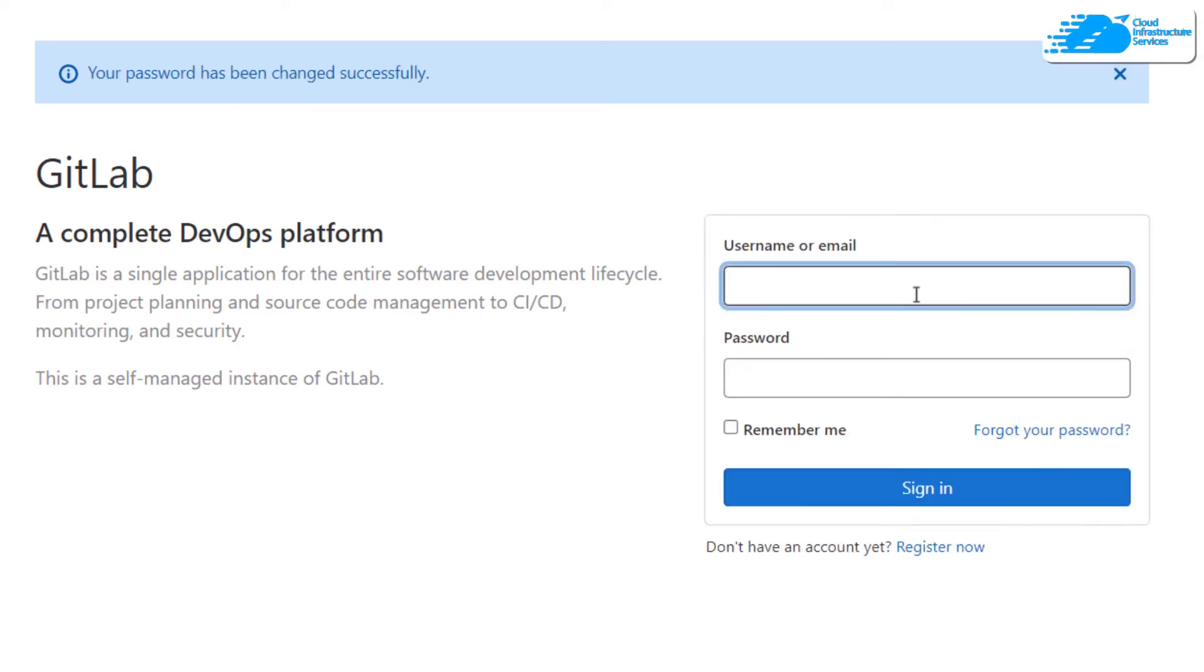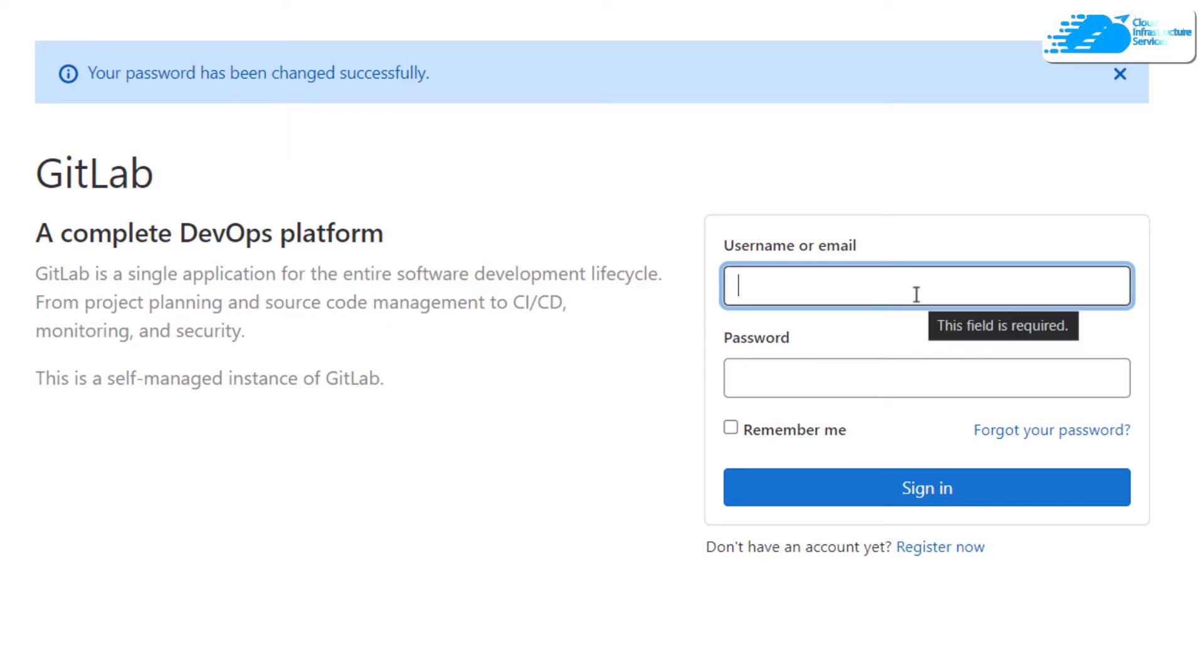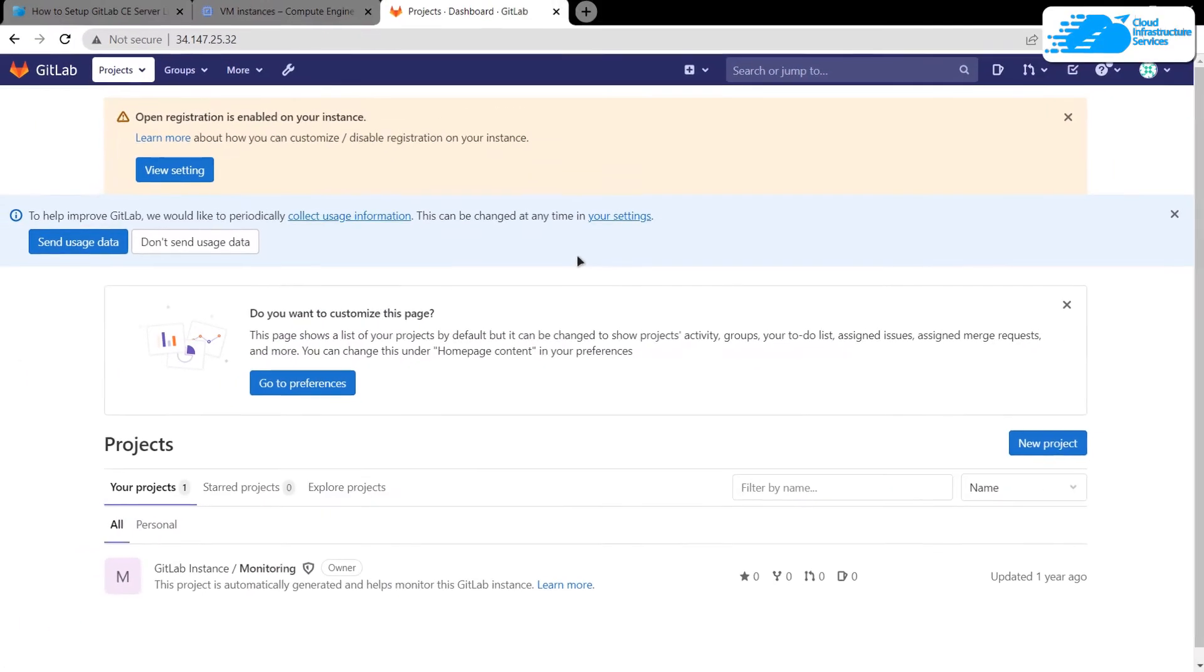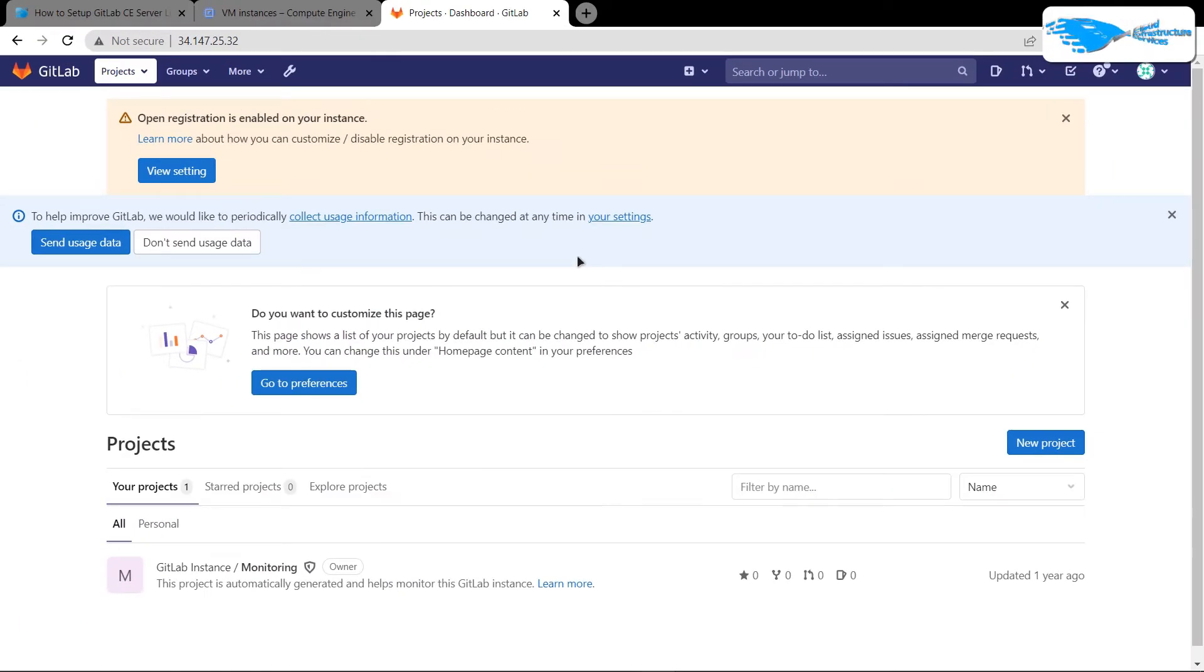After that, it is going to ask you for your username to log in. The username is root and then the password that you just entered, and then click on sign in. After that, you would be brought to this page.